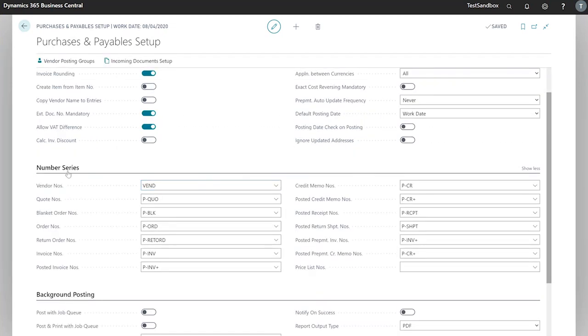Next we have our number series tab. Here we can define all of our number series for our different documents.